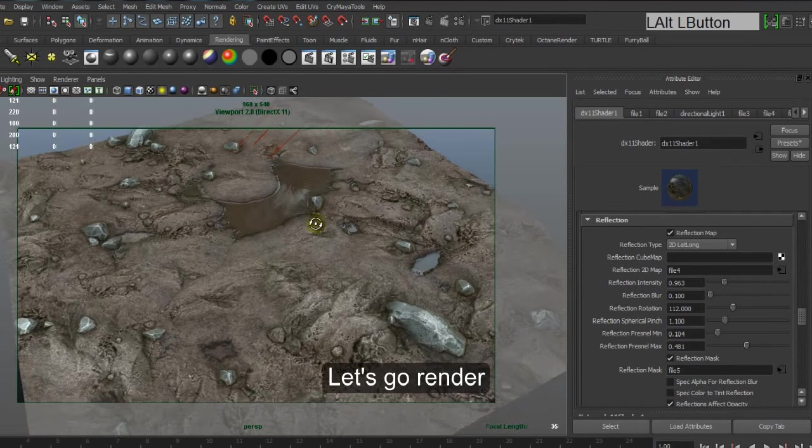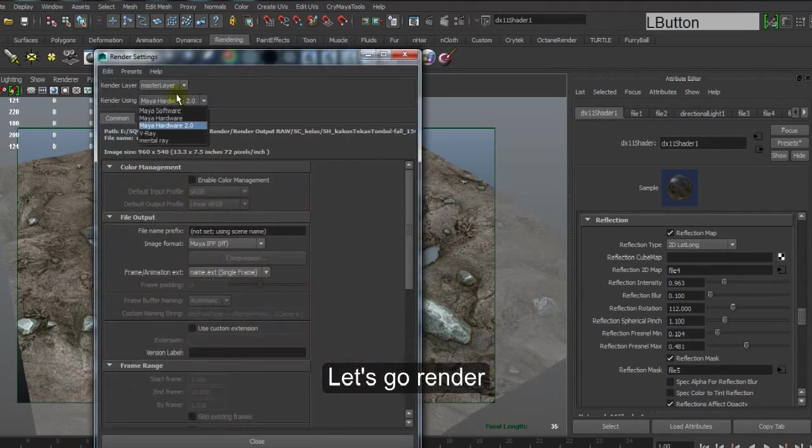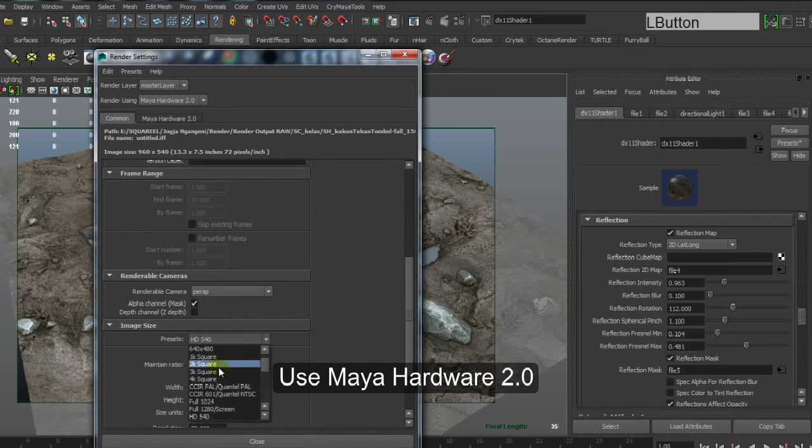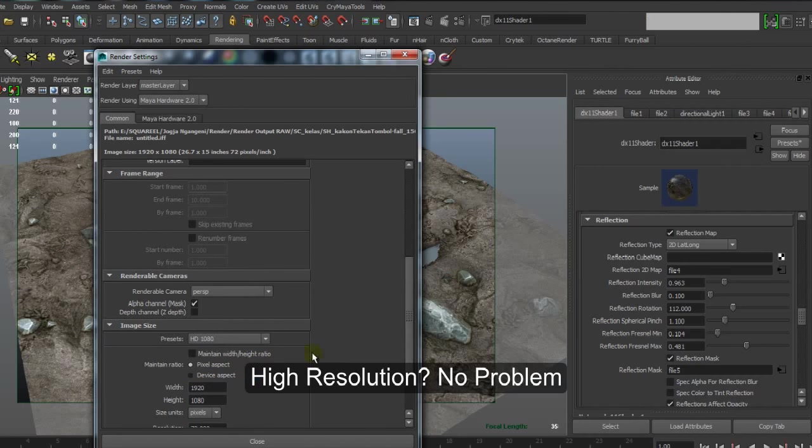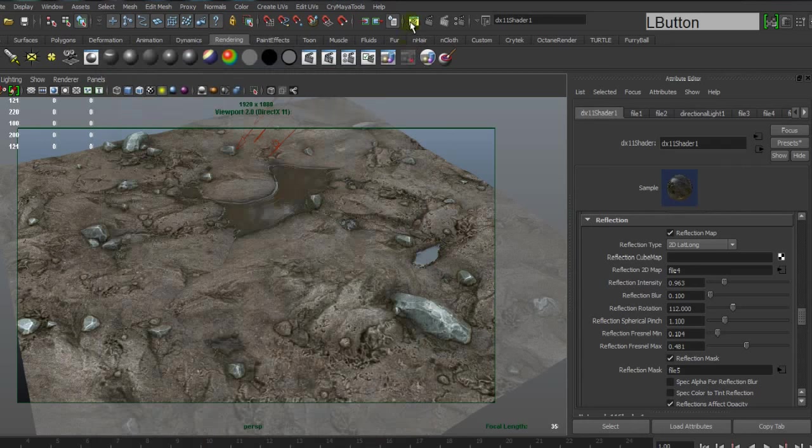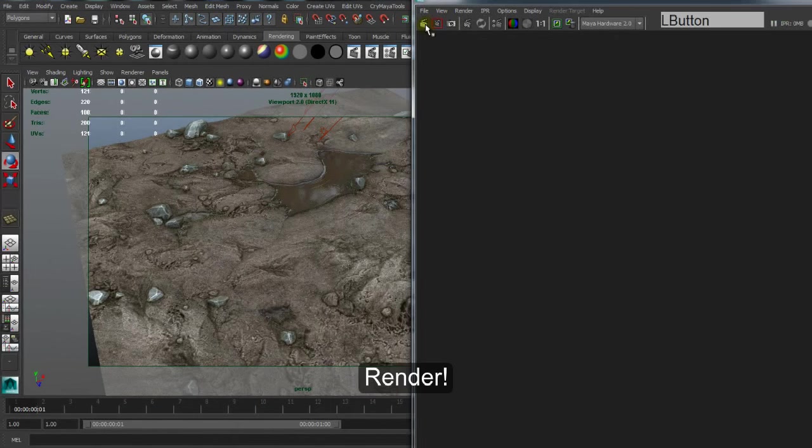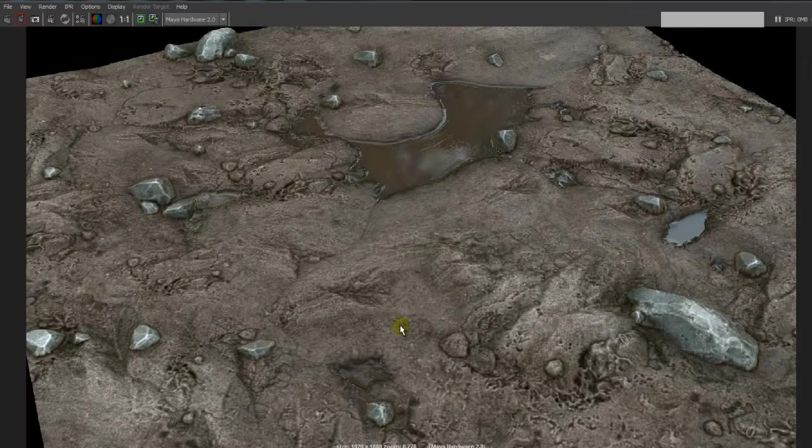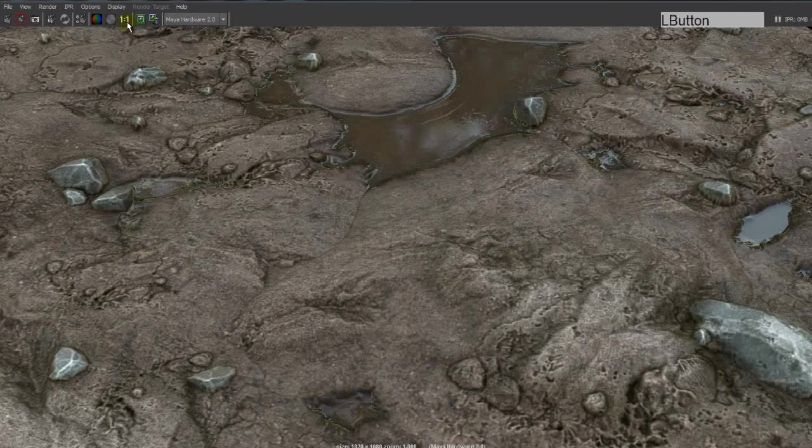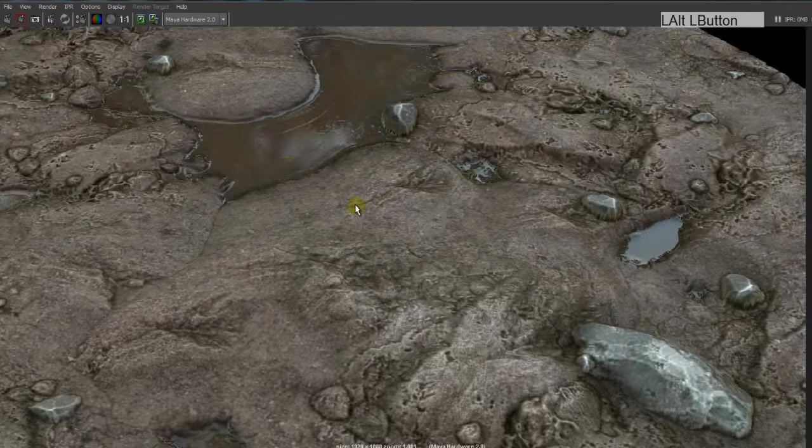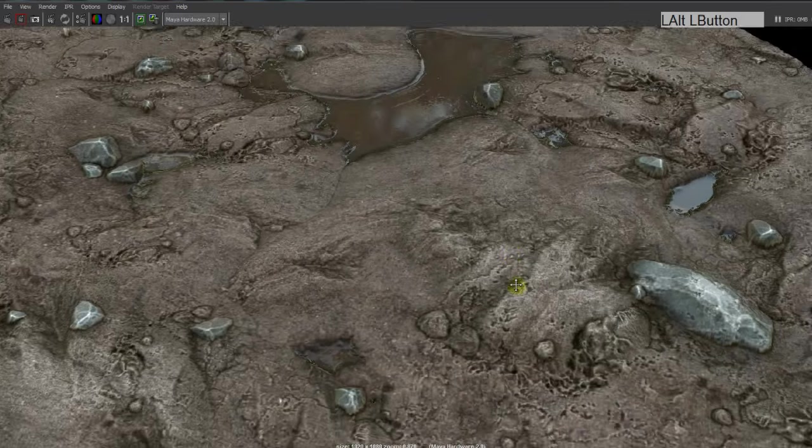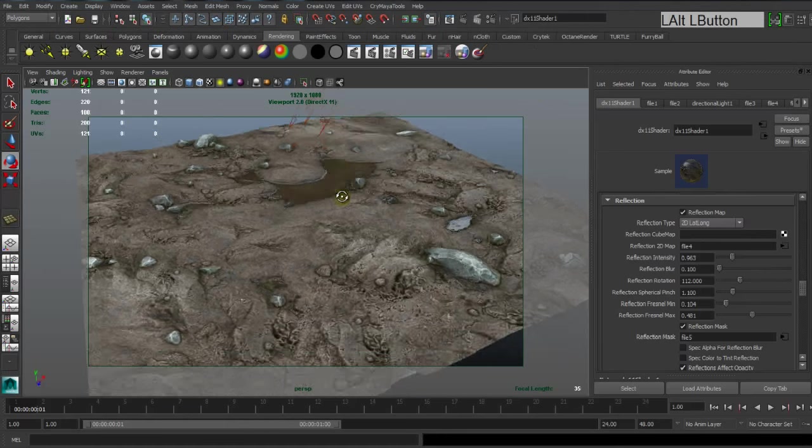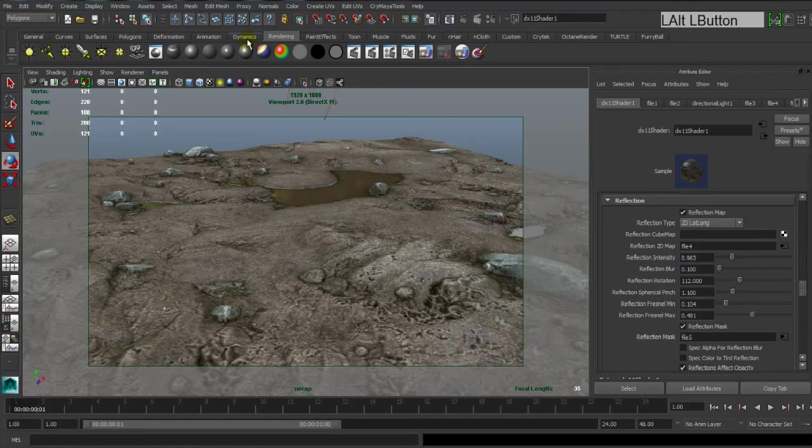Let's go render. Use Maya Hardware 2.0 to render viewport 2.0. Use high resolution and then go render. This is it, real-time rendering, just one second high resolution. Okay.